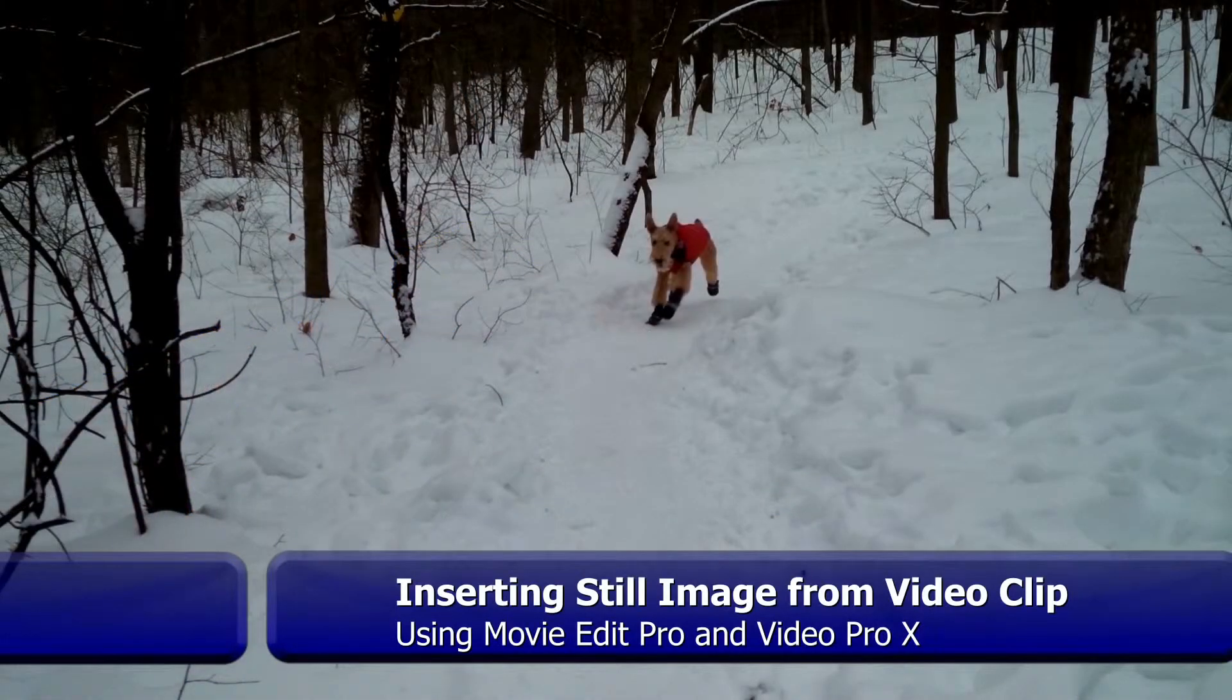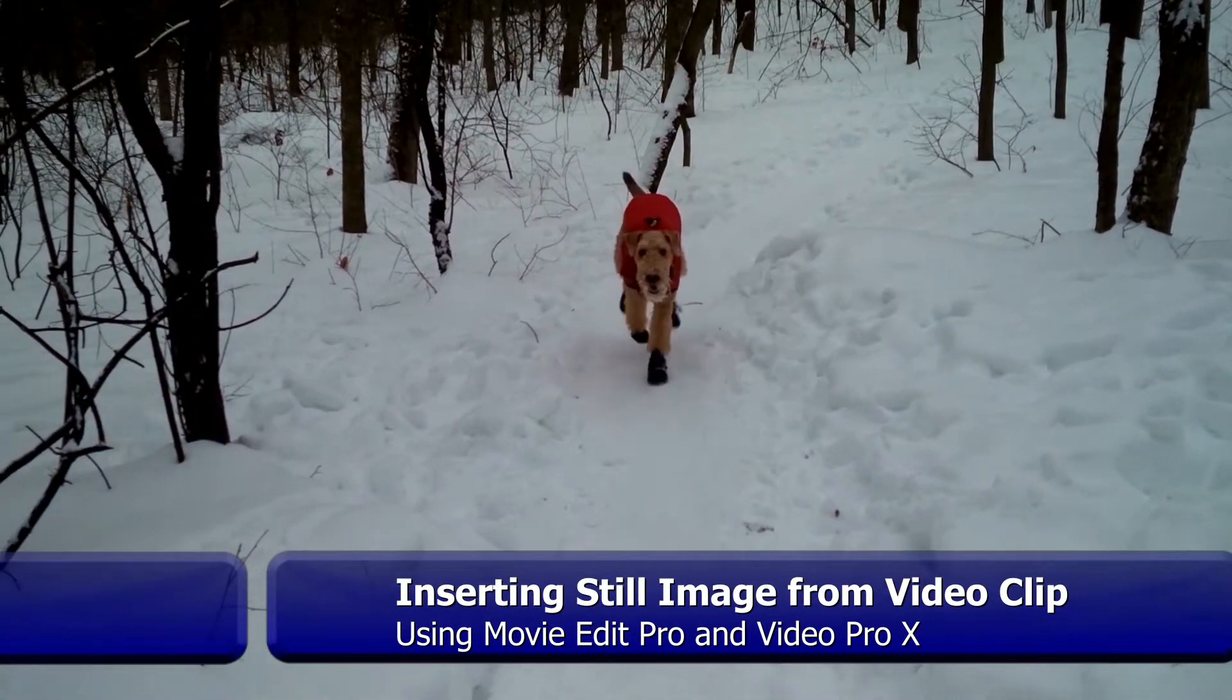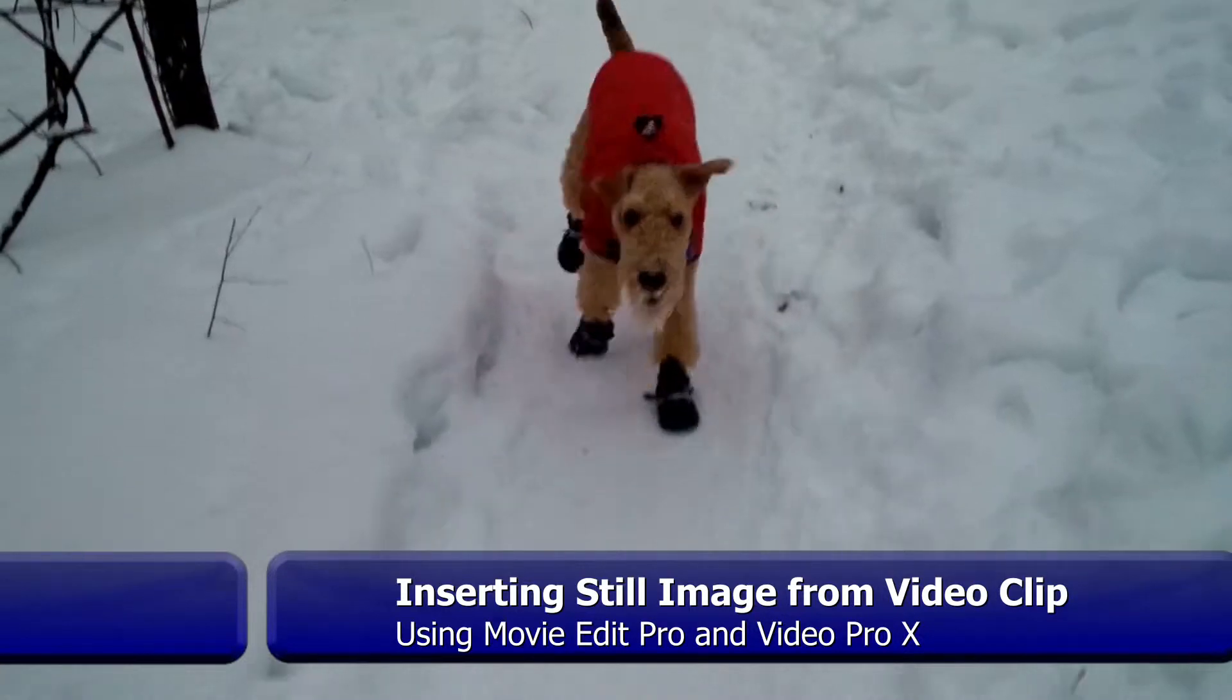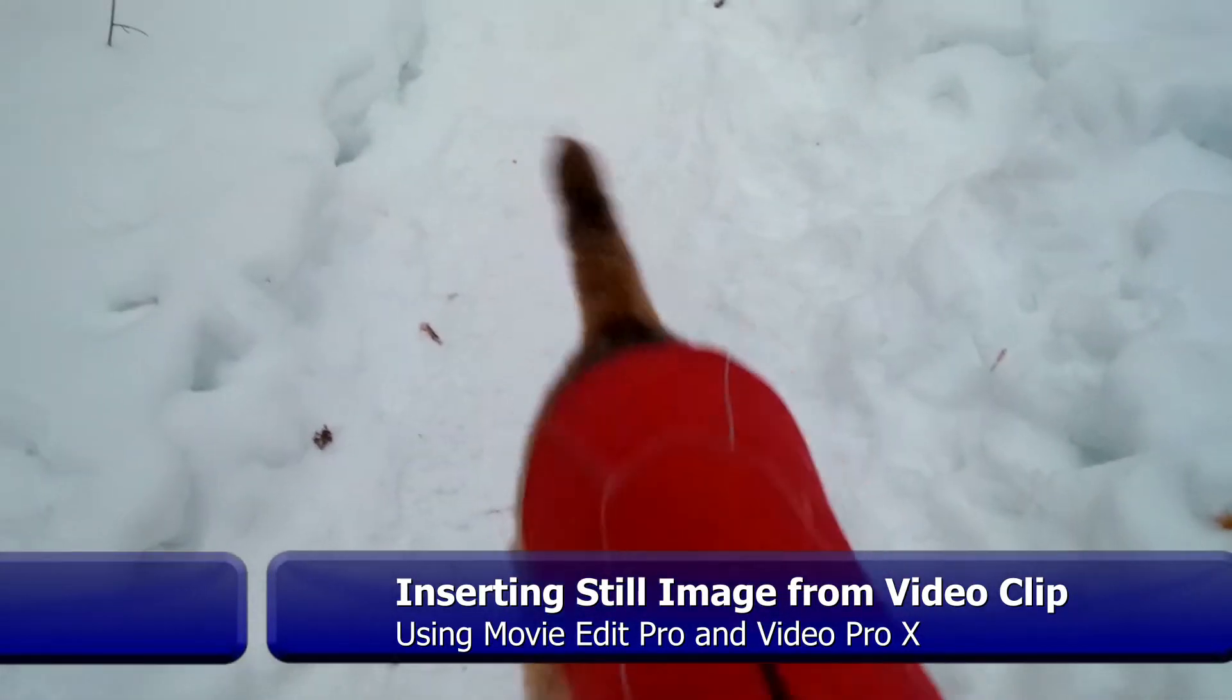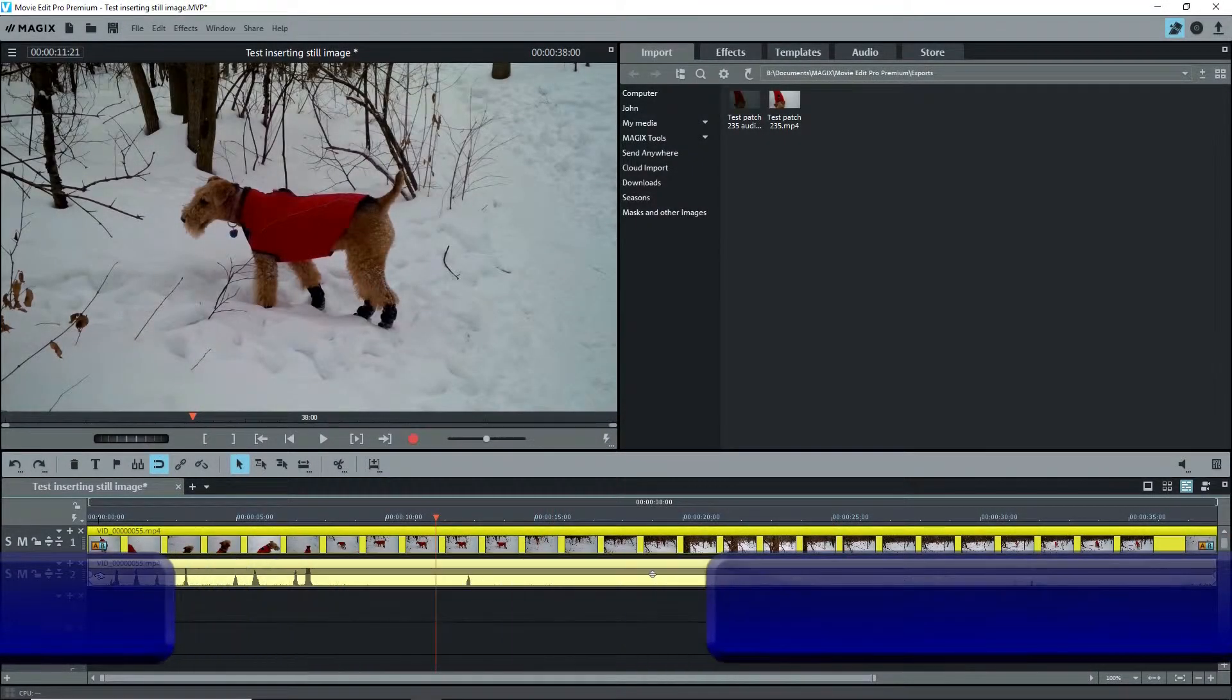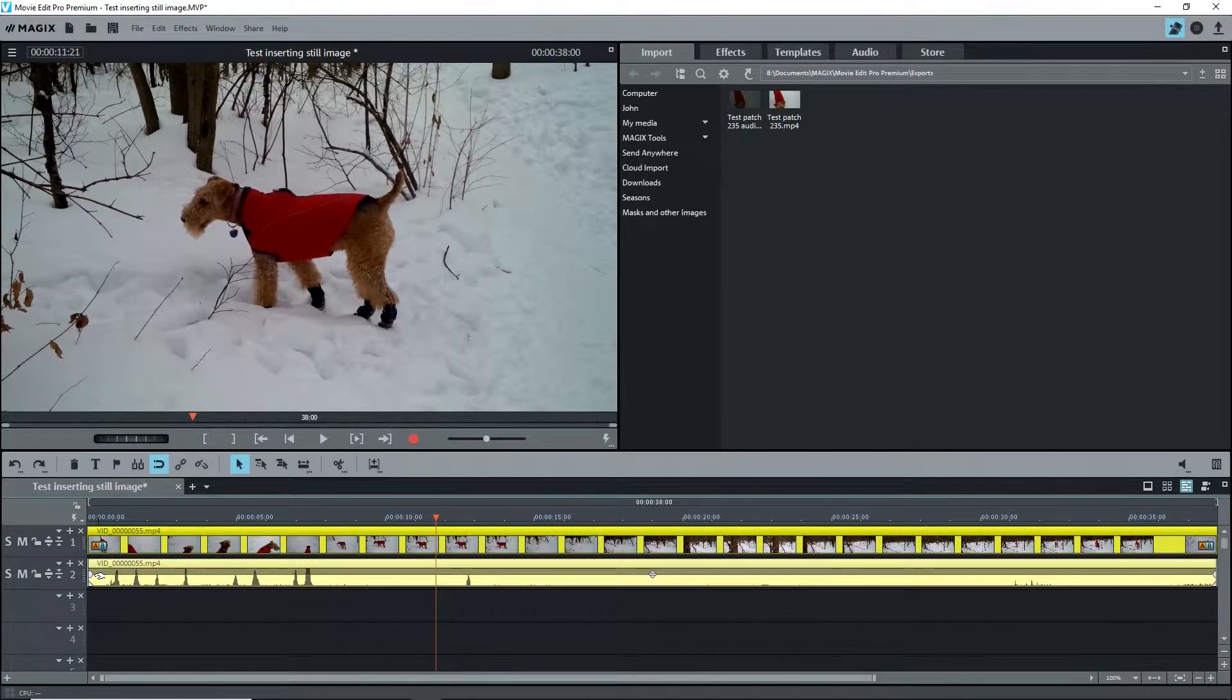Hi. Sometimes you want to grab a frame from a video and have it freeze for several seconds. There are a few ways to do this. I'm using Magix Movie Edit Pro 2019. If you have Magix Video Pro X, you can do even more by using the project folder.